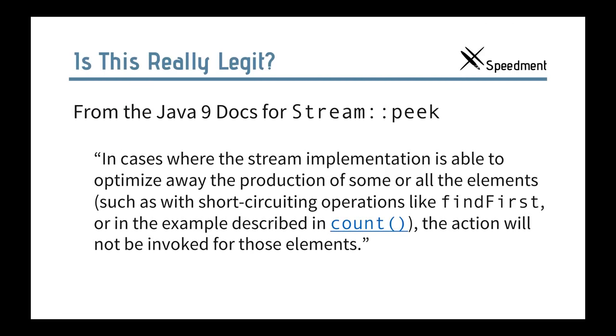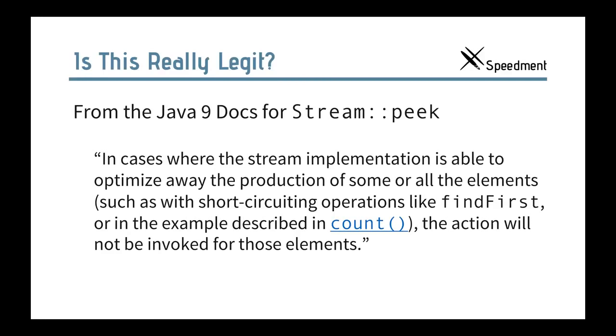Well, now some of you might think, is this really legit to do? And the truth is yes. Because this is something that the designers of streams have predicted from the beginning. For example, if you look in the Java 9 docs for peek, which is typically a side effect operation. Then they said, in case the stream implementation is able to optimize away the production of some or all the elements, such as short circuiting operations, for example, in count, the action will not be invoked for those elements. So, this is really a thing that's been taken care of from the beginning in the design of streams.